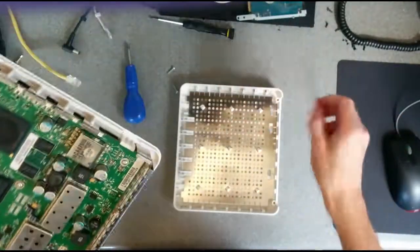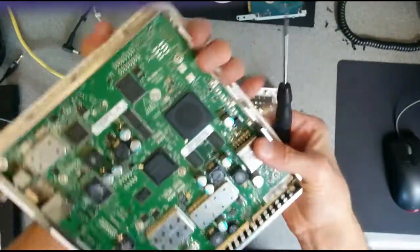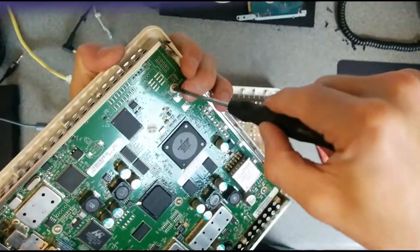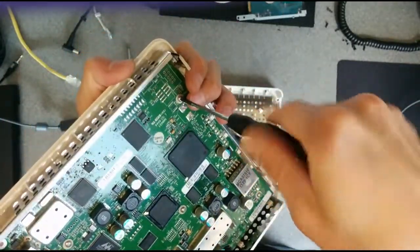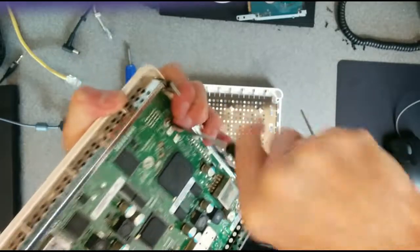I think I can get this board out of here.